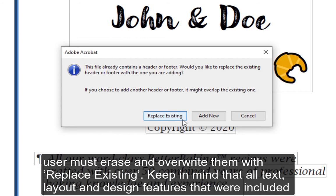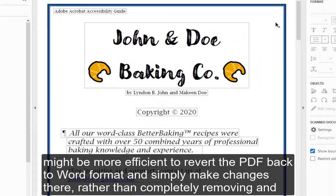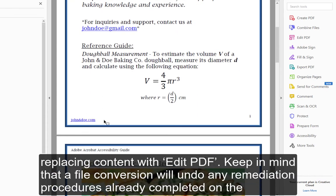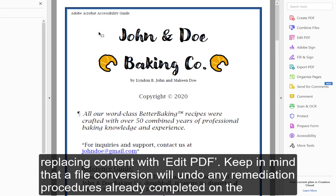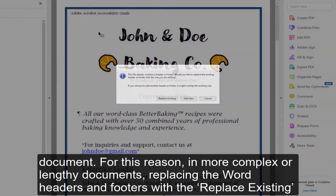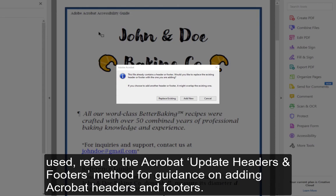Keep in mind that all text, layout, and design features included in the Microsoft Word header and footer sections will be replaced with this option. In some cases, such as in short documents, it might be more efficient to revert the PDF back to Word format and simply make changes there, rather than completely removing and replacing content with Edit PDF. Keep in mind that a file conversion will undo any remediation procedures already completed on the document. For this reason, in more complex or lengthy documents, replacing the Word headers and footers with the Replace Existing feature may be a more efficient use of time, as opposed to remediating the PDF again. If the Add New or Replace Existing options are used, refer to the Acrobat Update Headers and Footers method for guidance on adding Acrobat headers and footers.